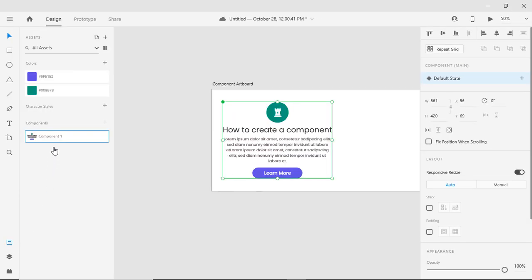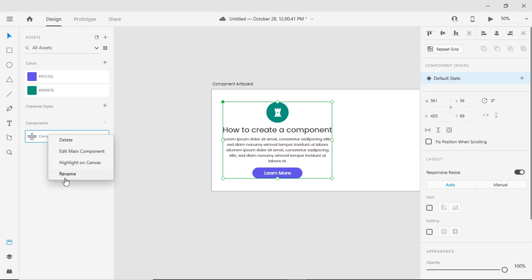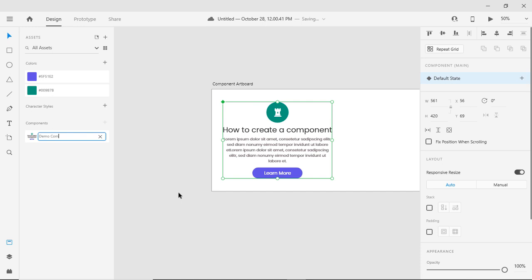You can see it here. Right click here and rename it. You can keep any relevant name.